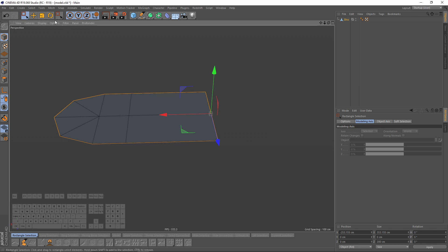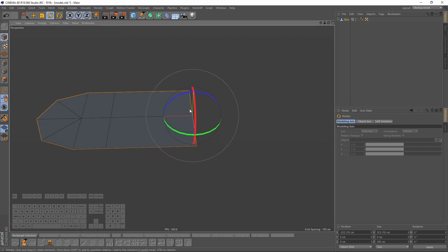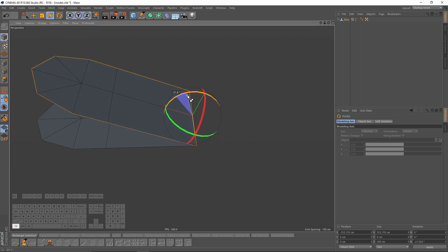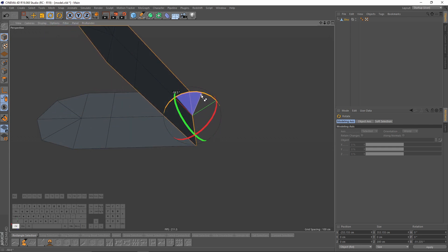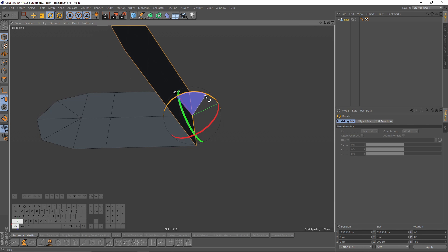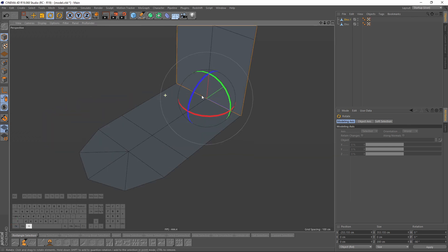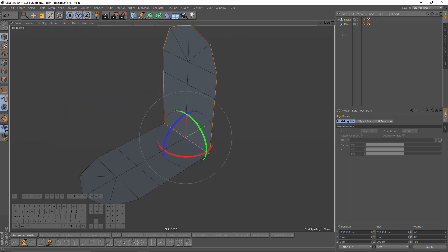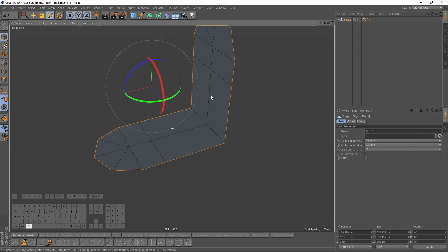Then I will switch to rotation mode, press Ctrl then rotate, and also press Shift so it will snap. Now I will select them both, right-click and make them one object.